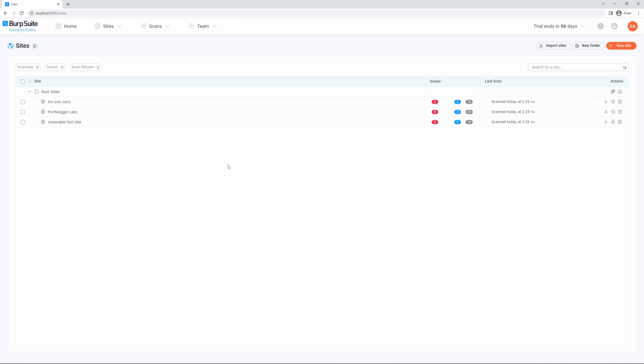Changing the scan configuration can affect vulnerability trends over time and cause Burp Suite Enterprise Edition to give inaccurate time estimates while scanning. If you want to scan a site that you have already added with a new scan configuration, we recommend adding the site again with the new configuration selected.